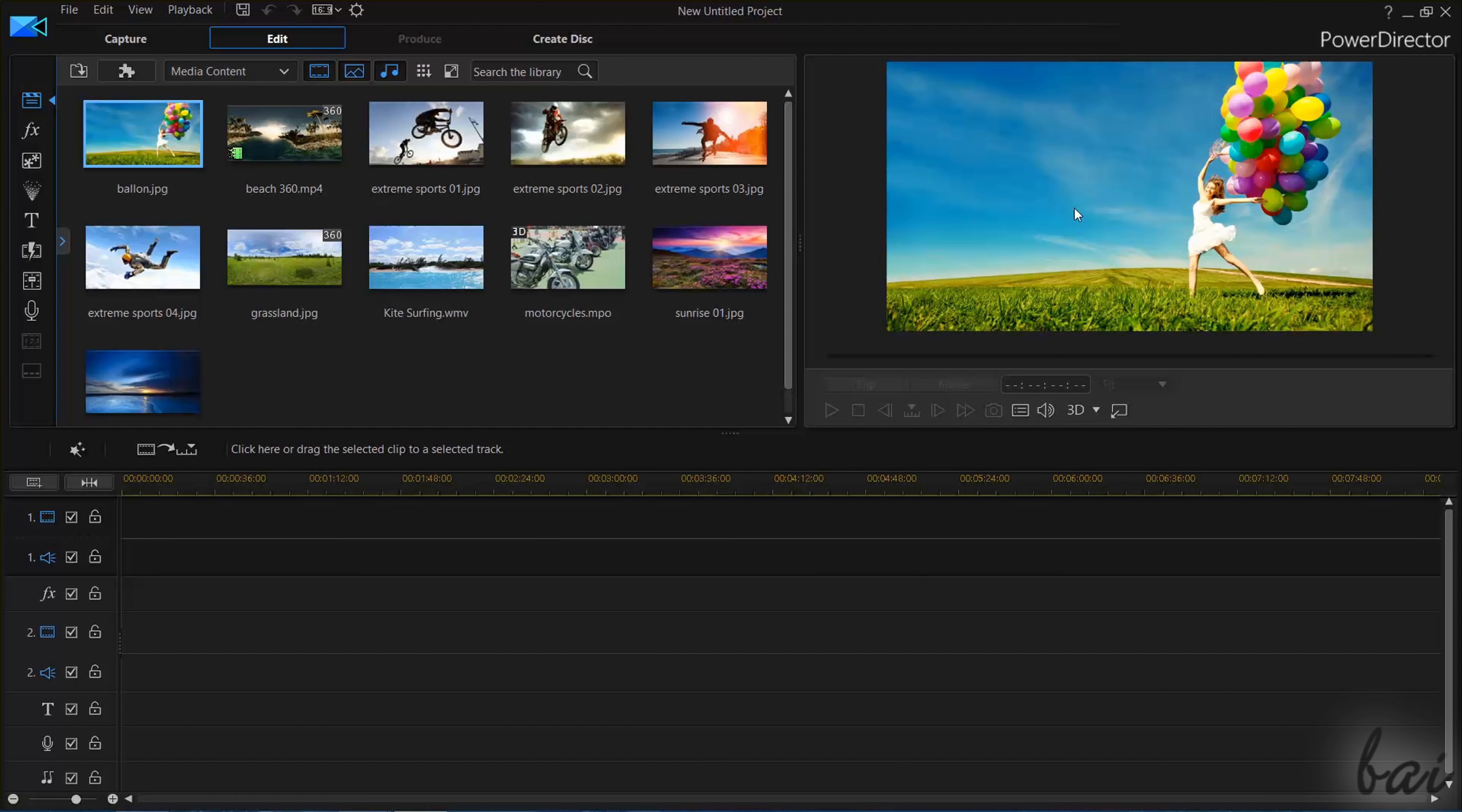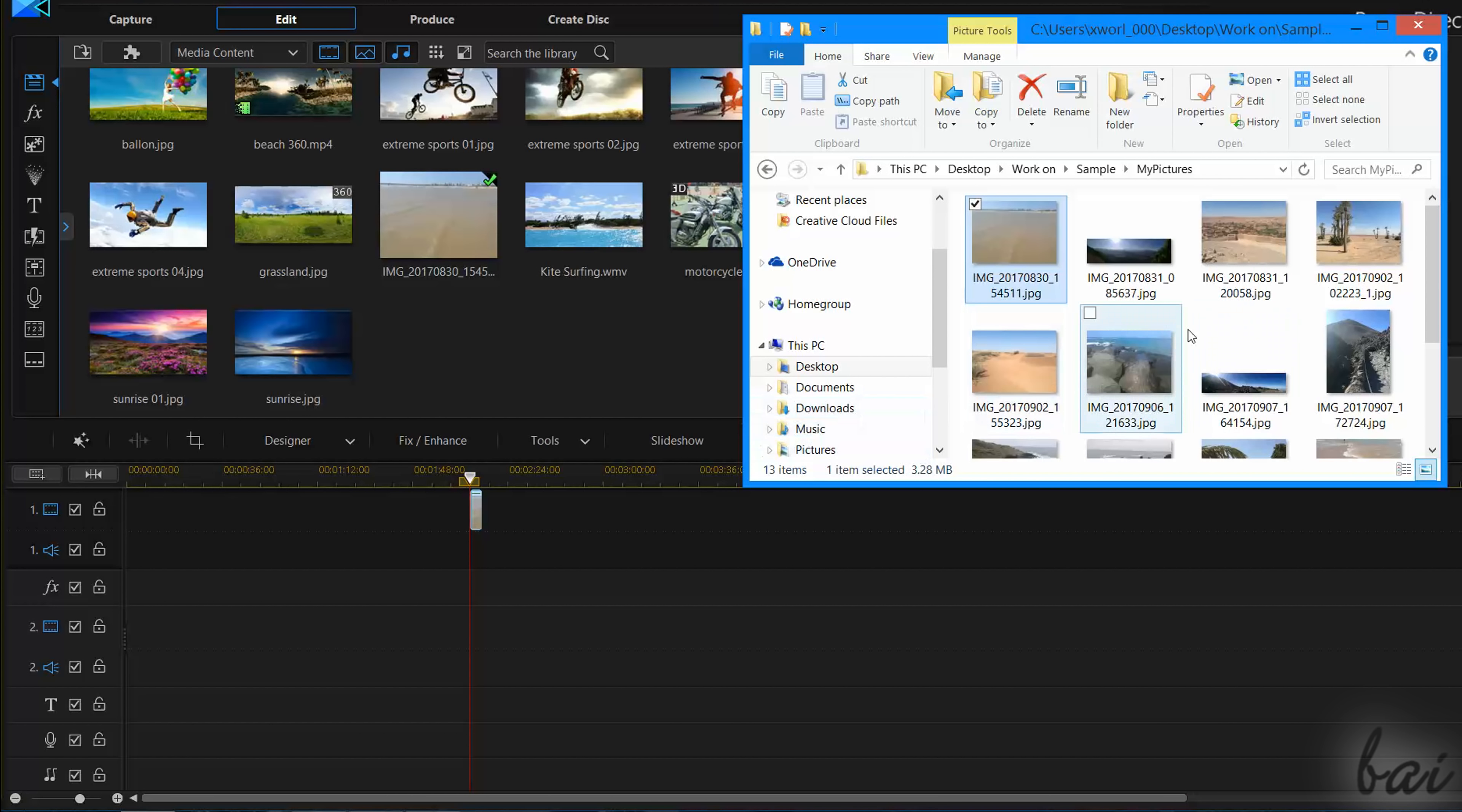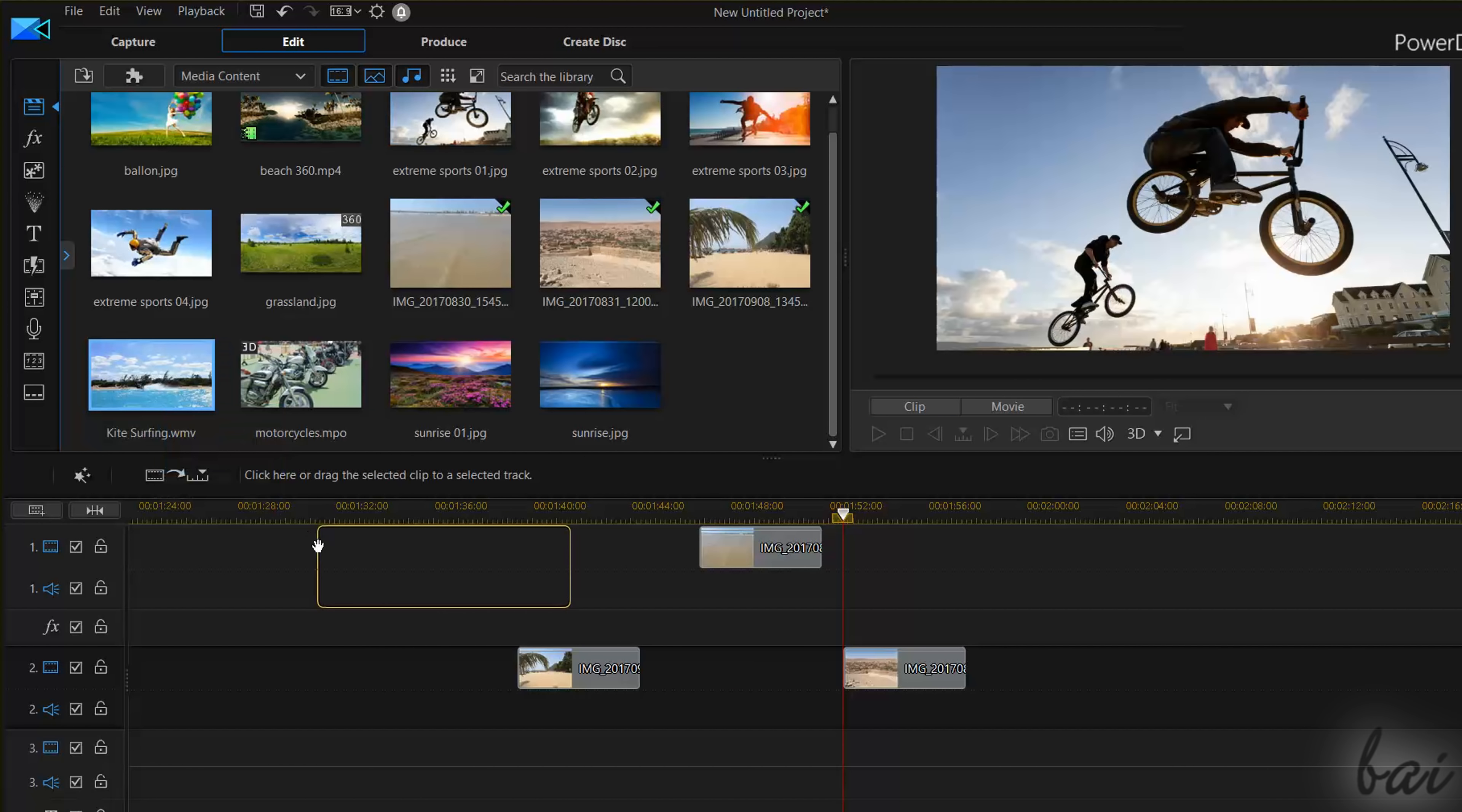The first thing to do is import all the files you have to work with, which can be videos, pictures and sound files. You can directly drag and drop your files from your folders to the Timeline or from the Media Room section of the Navigation panel.